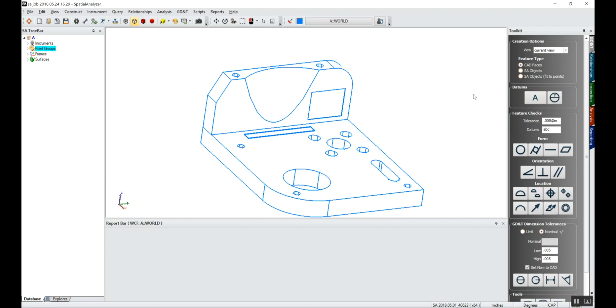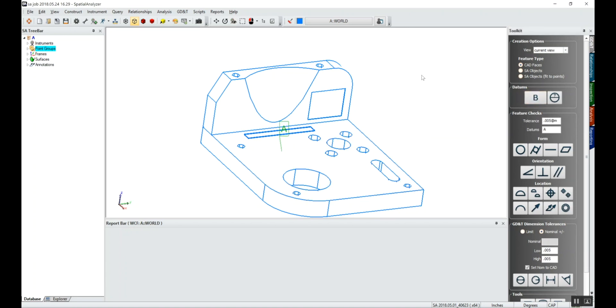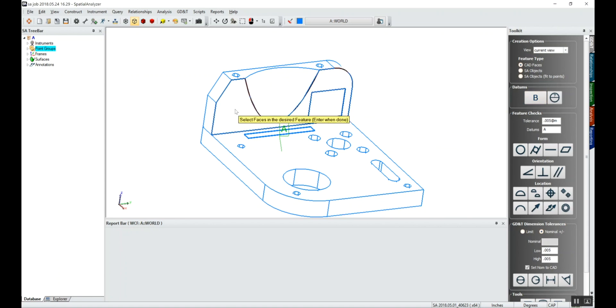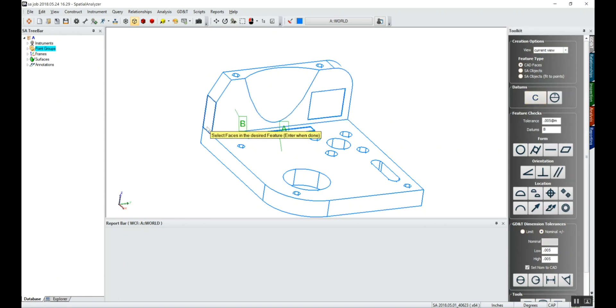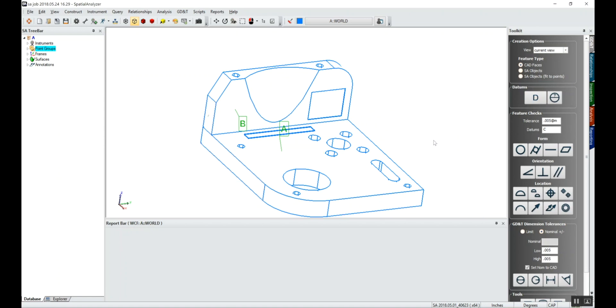We'll set up four datums here. I'll say datum A is the top surface. I'll say datum B is this back surface. I'll say datum C is defined by these two side surfaces, and I'll say datum D is this hole here.